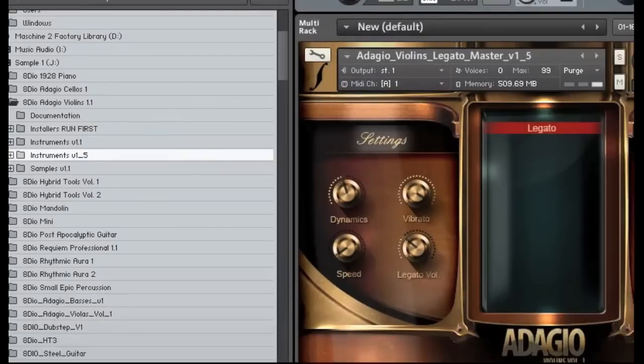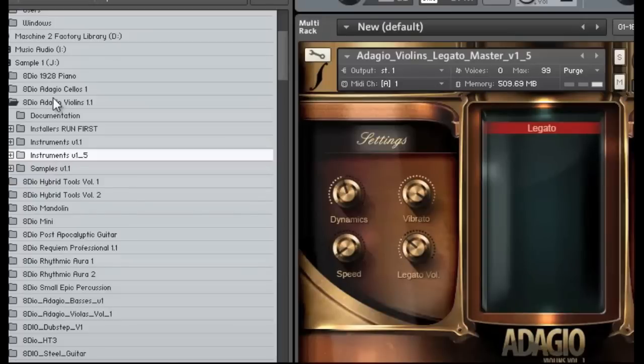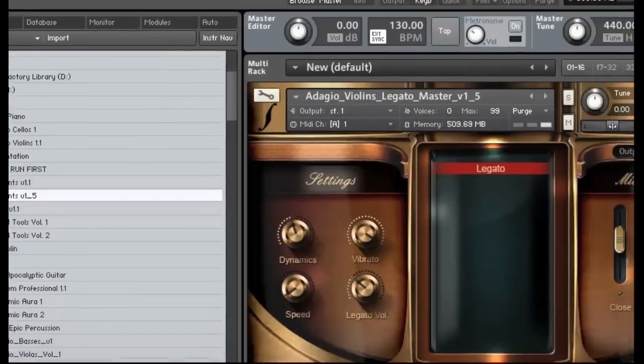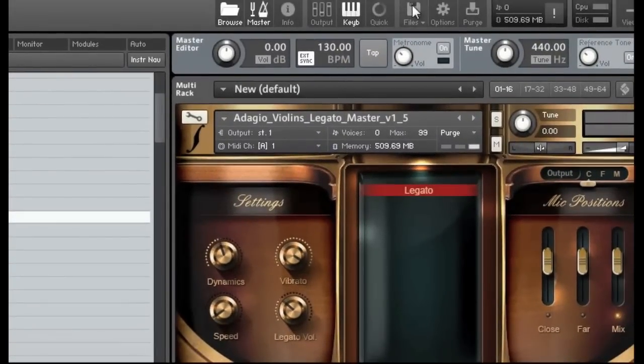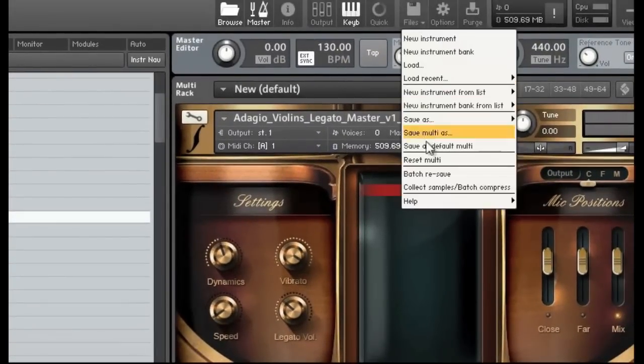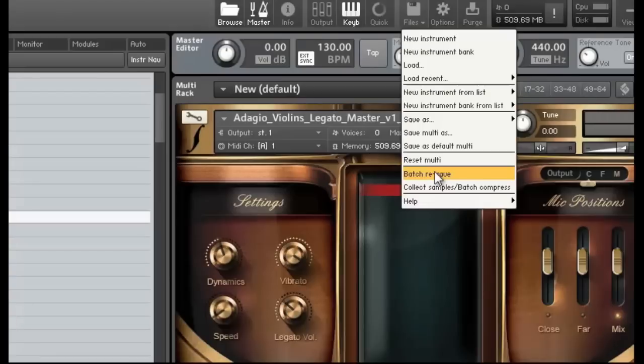Now, if for whatever reason you've misplaced this one so it's not in that root directory here, let's say you put it somewhere else and you're going to get a bunch of errors in Contact saying it can't find the files, what you've got to do is go into Files and then Batch Resave here. It's going to ask you where are the samples, and you're going to point them to the sample directory here, and then it will resave all the patches so they work.